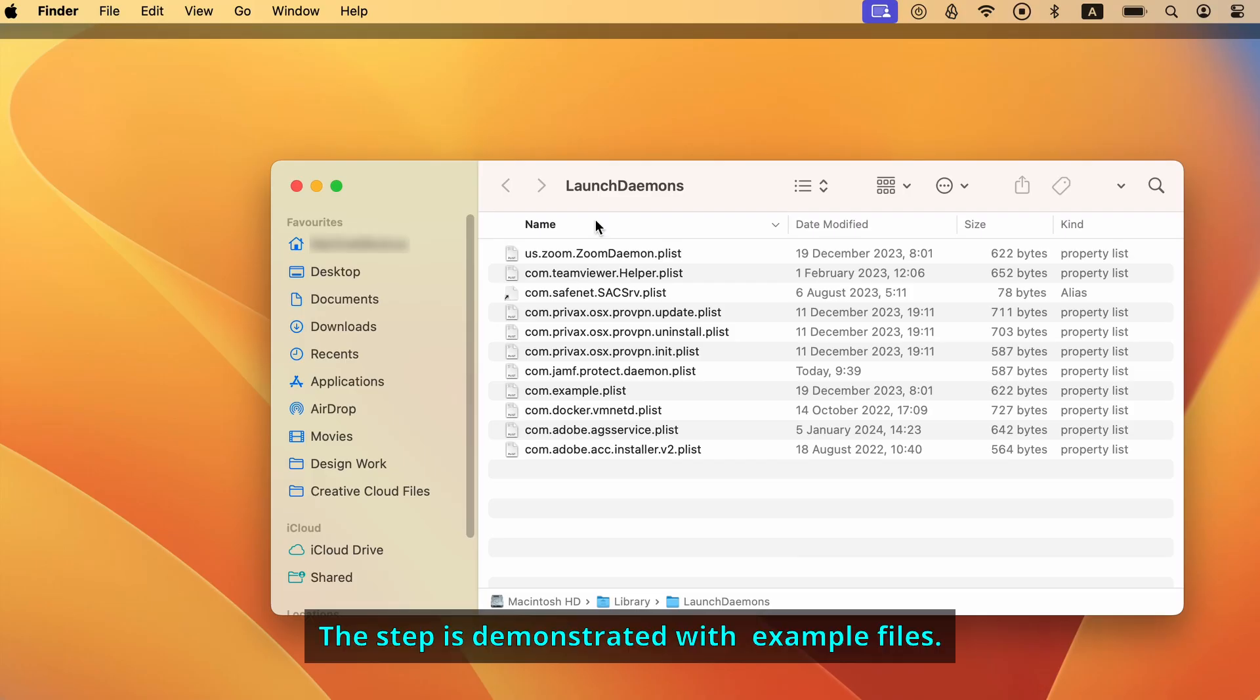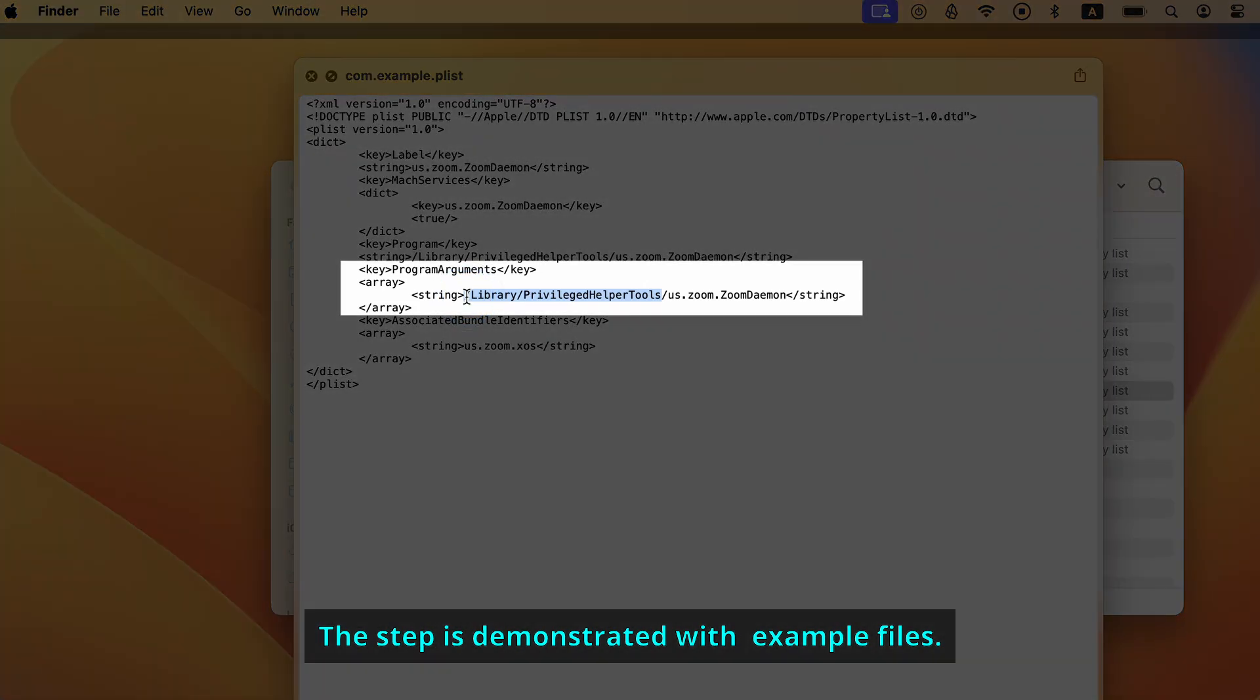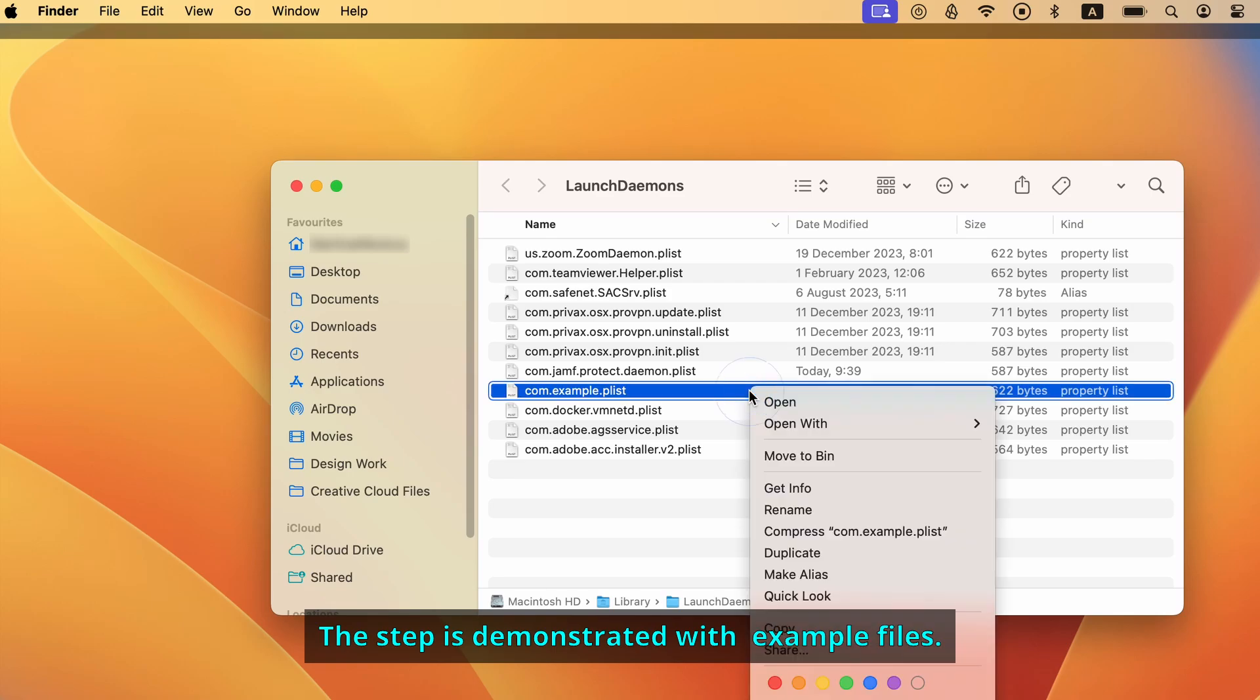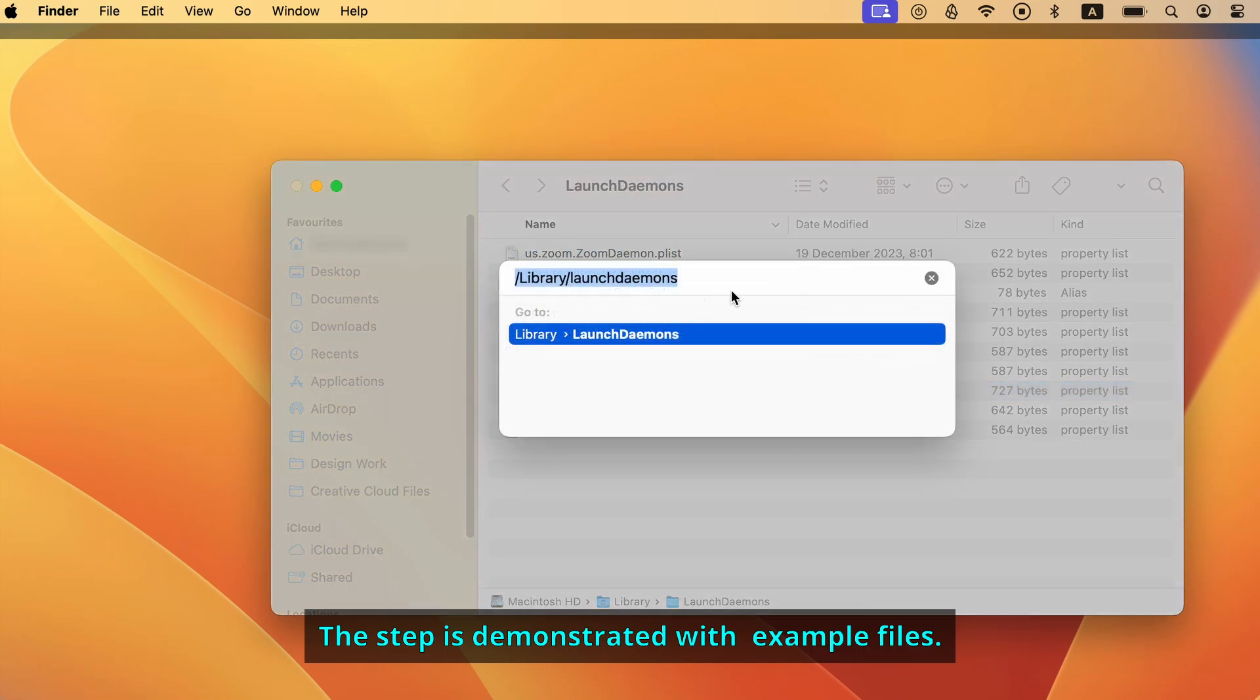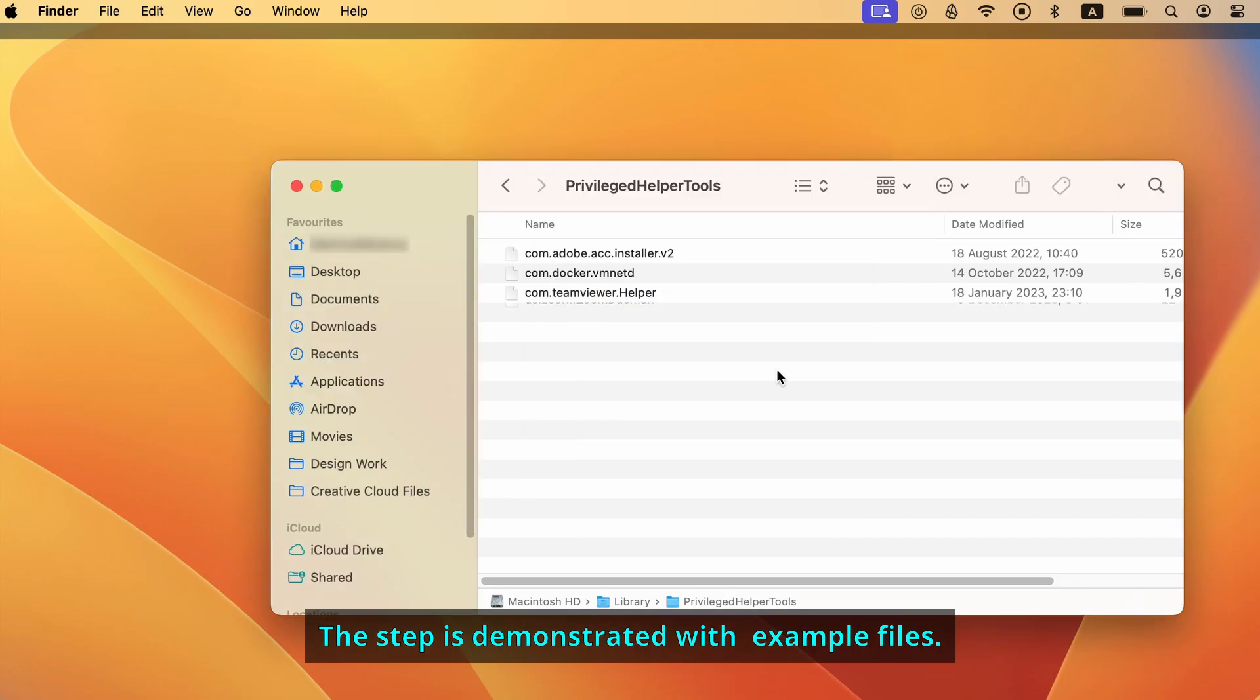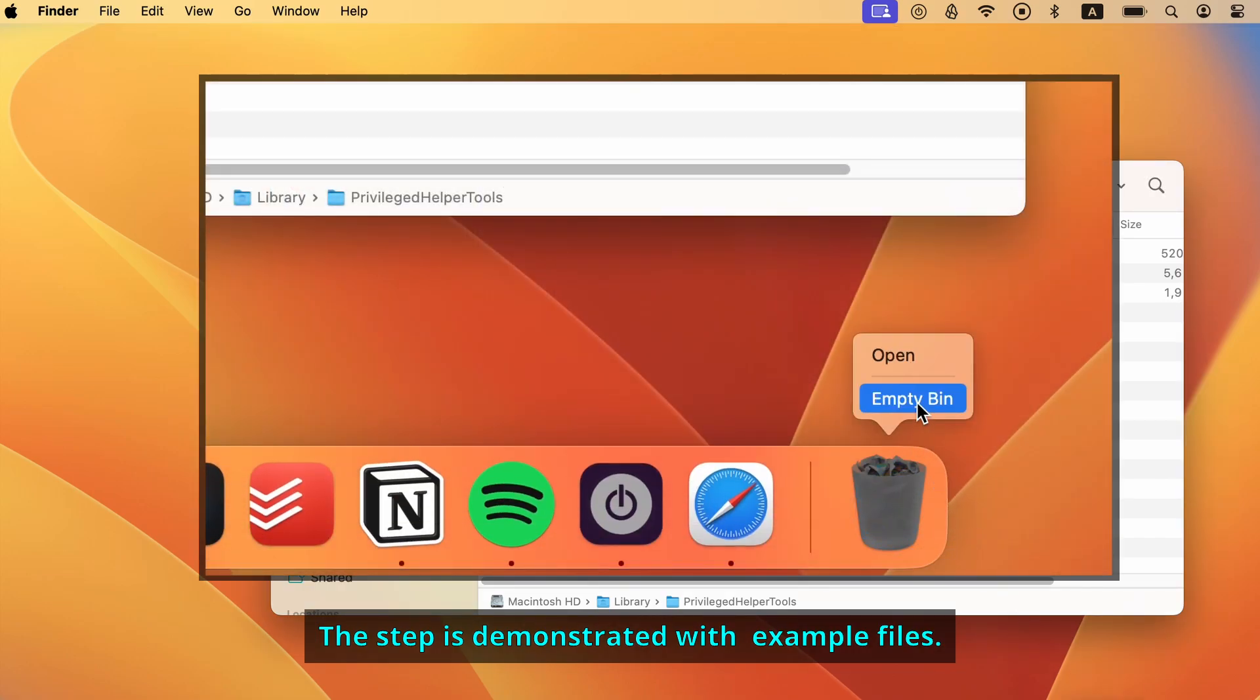Each malware file needs to be deleted, but before you do that, first you need to individually select each file, press command I, and then look up the file path shown under program arguments. The path is where the rest of the malware resides, so you should go there and delete everything. Once you do that, you must also delete the file that sent you there. Do this with all malware files in the launch agents and launch demons folder. Once you've checked each of the three mentioned folders for rogue data and deleted everything suspicious, remember to empty the trash.